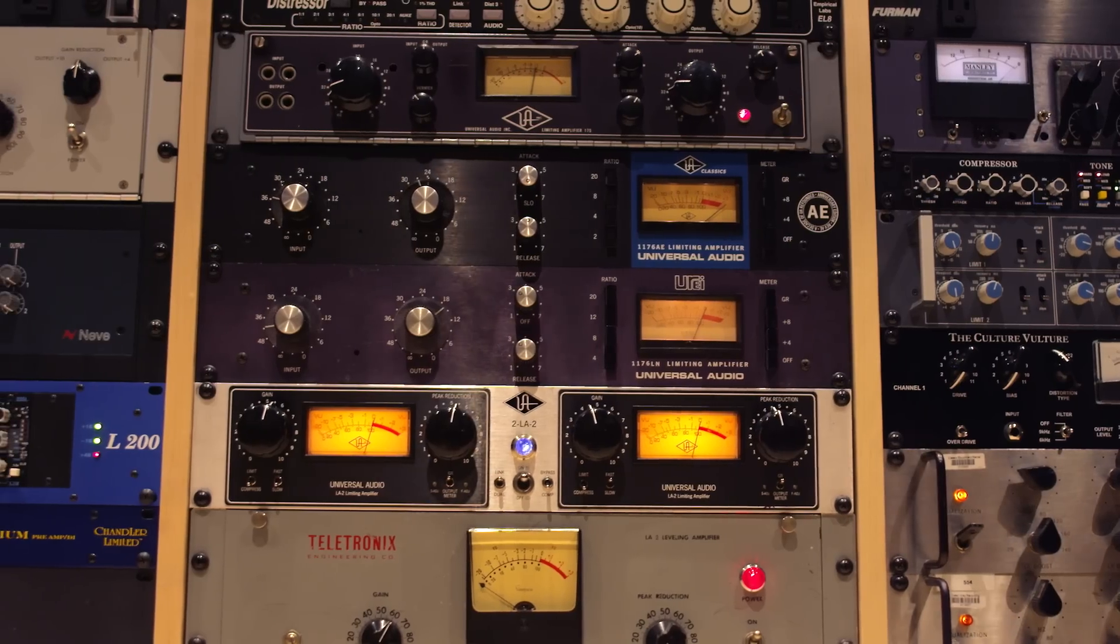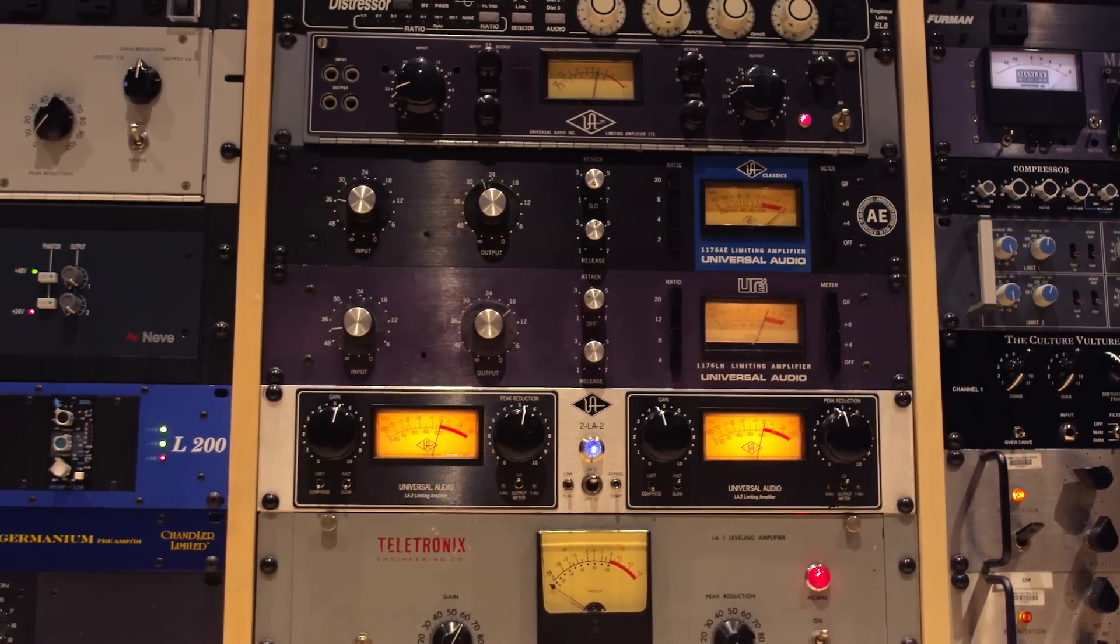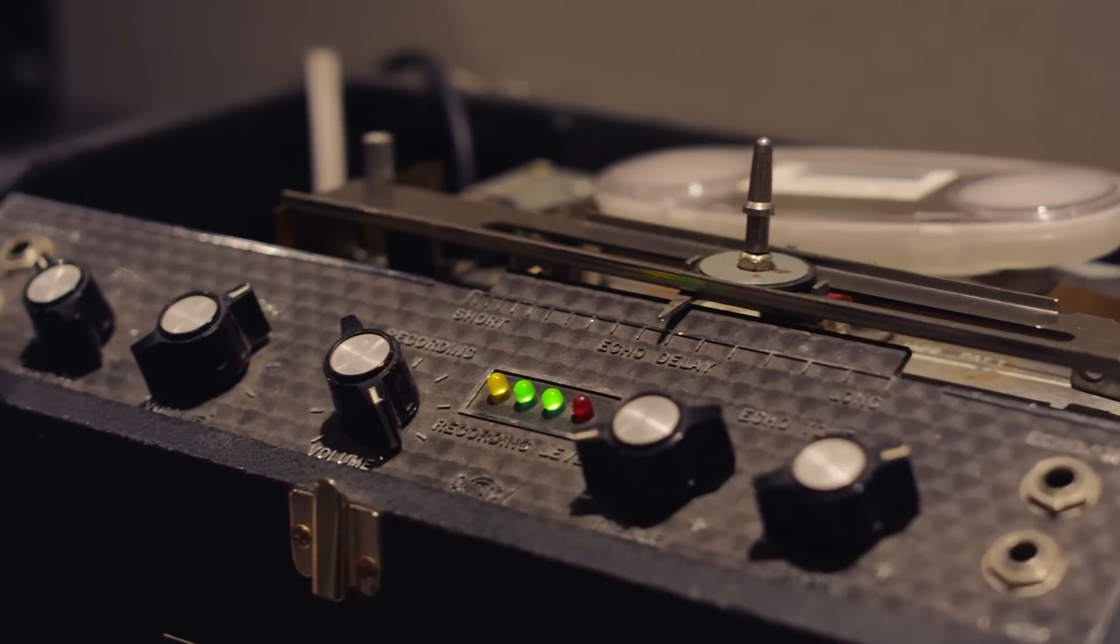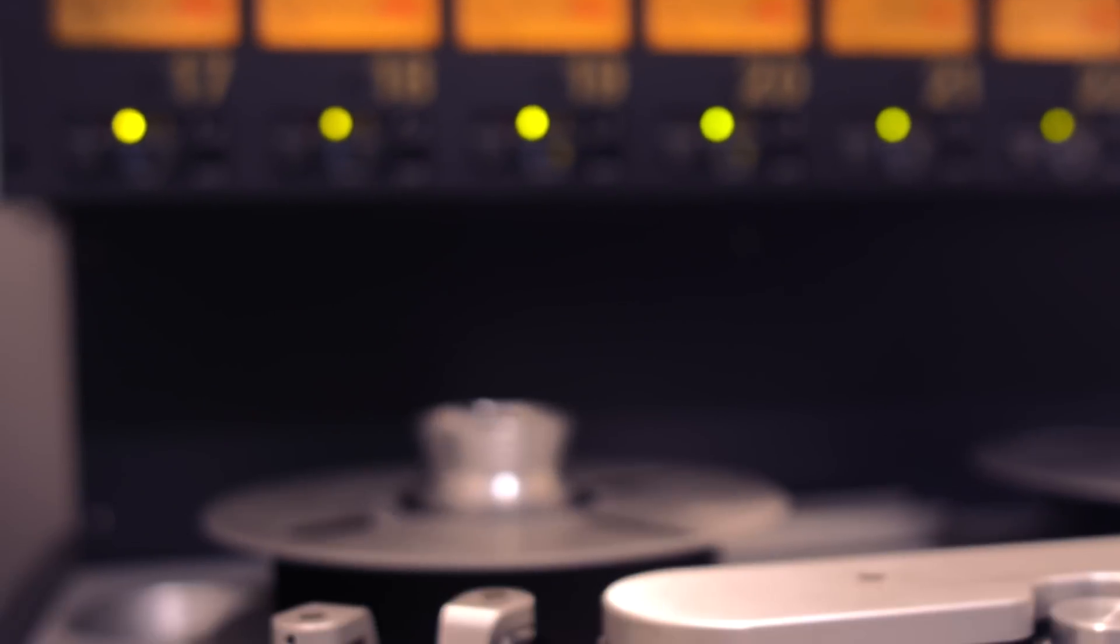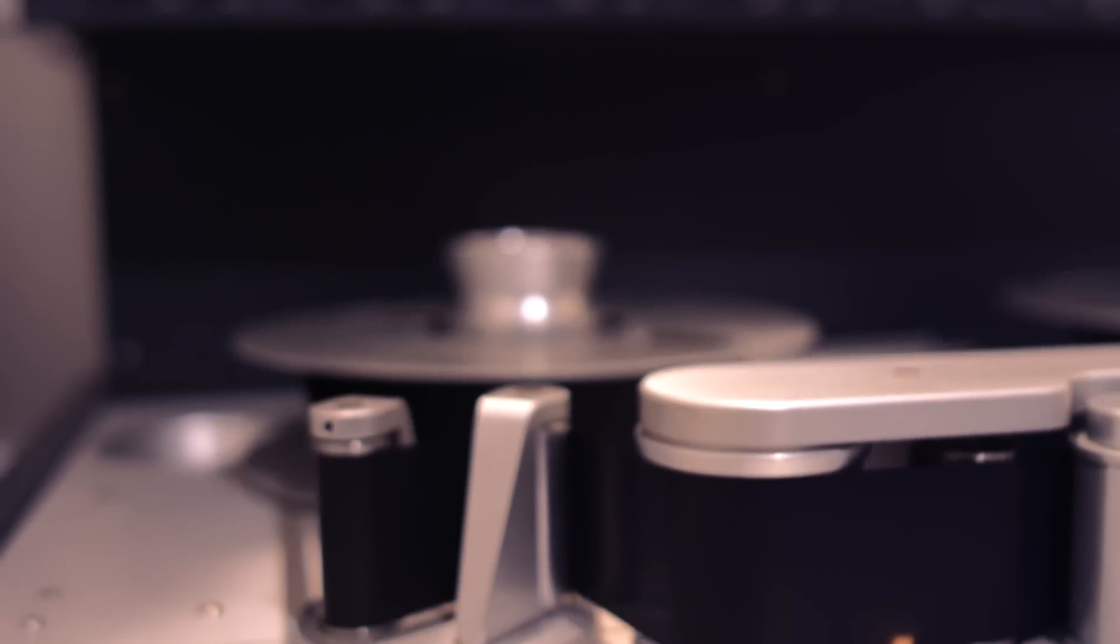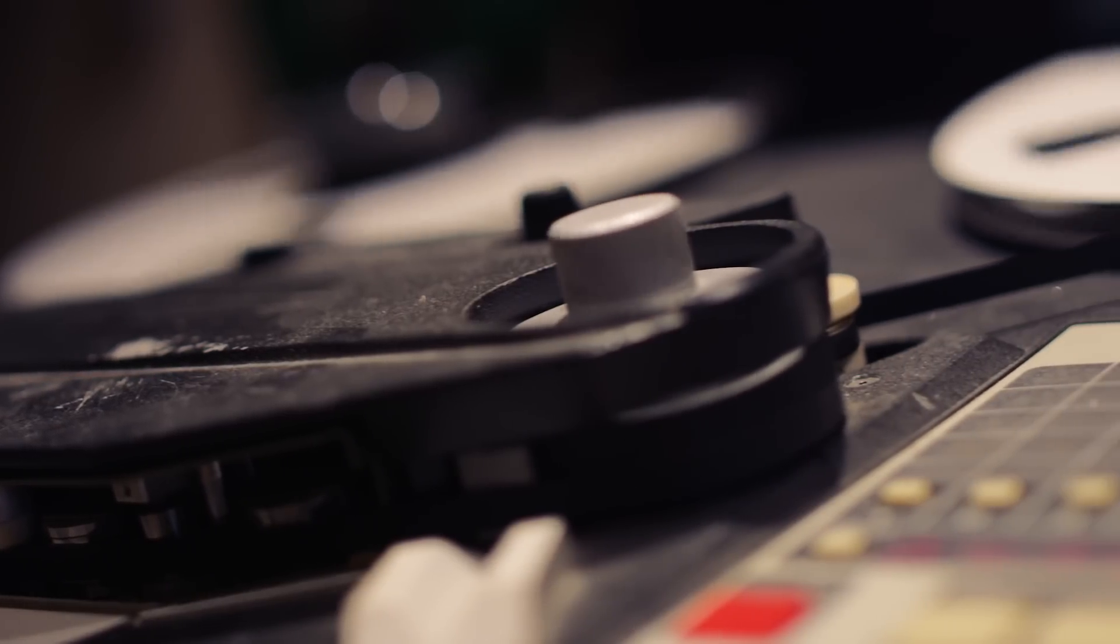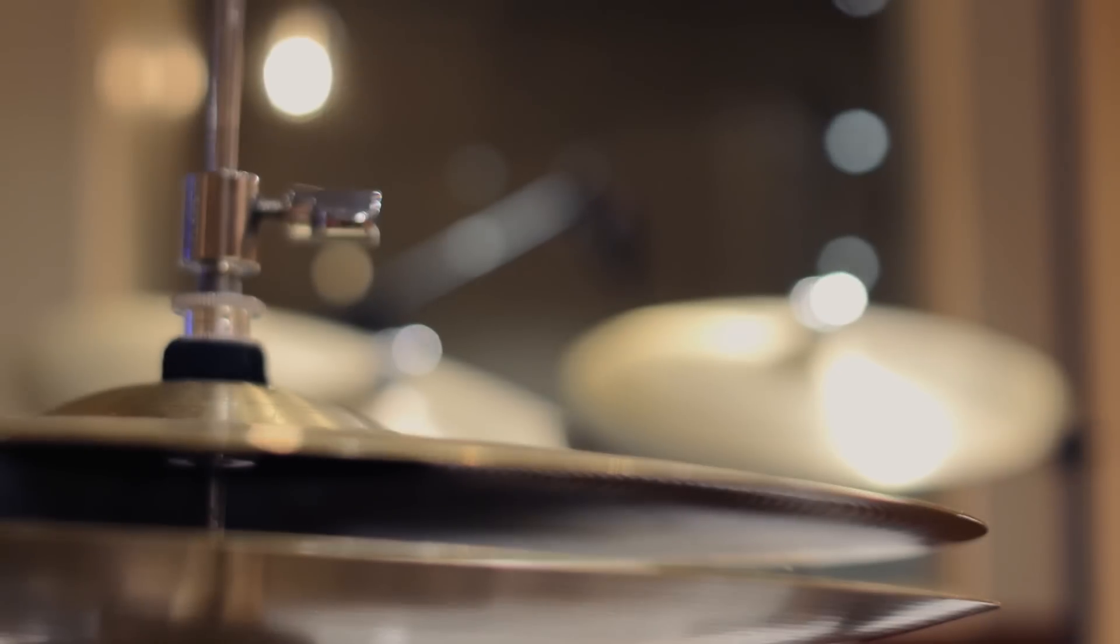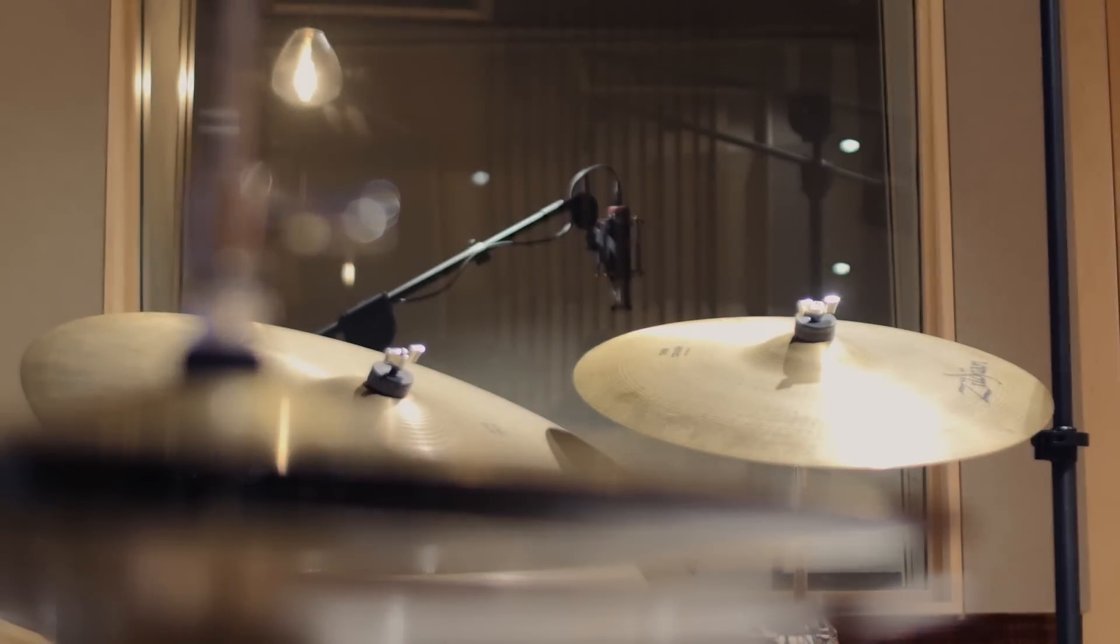And they were also building a reputation to make plugins. The UAD-1, the original UAD product, and now the UAD-2 have really built a reputation of bringing that classic analog sound into the studio, but not needing all that outboard gear. It's a really huge benefit.